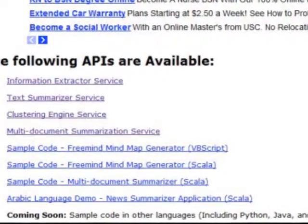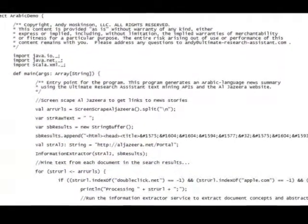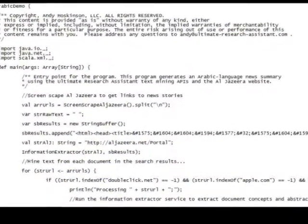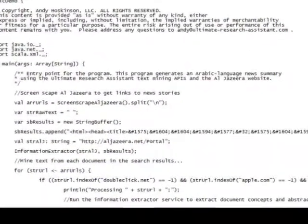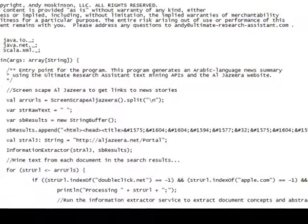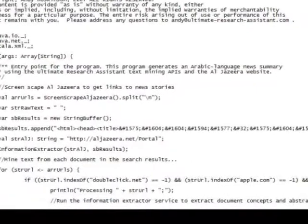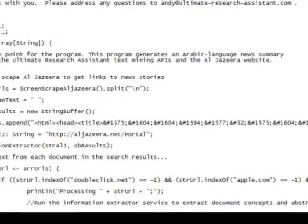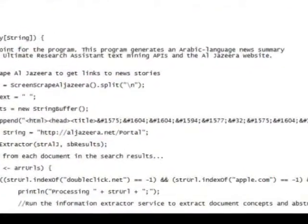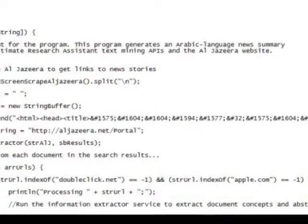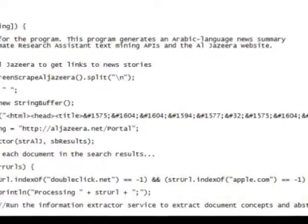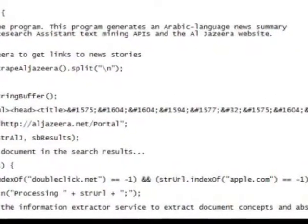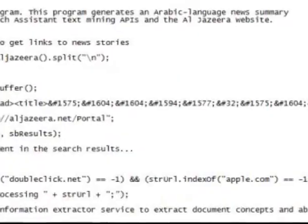Here's what the program looks like. This is a screenshot of the source code for the Scala program that we're going to talk about how to write. Of course, if you go to ultimateresearchassistant.com/API, you can download all the sample code for the software we're going to write today.